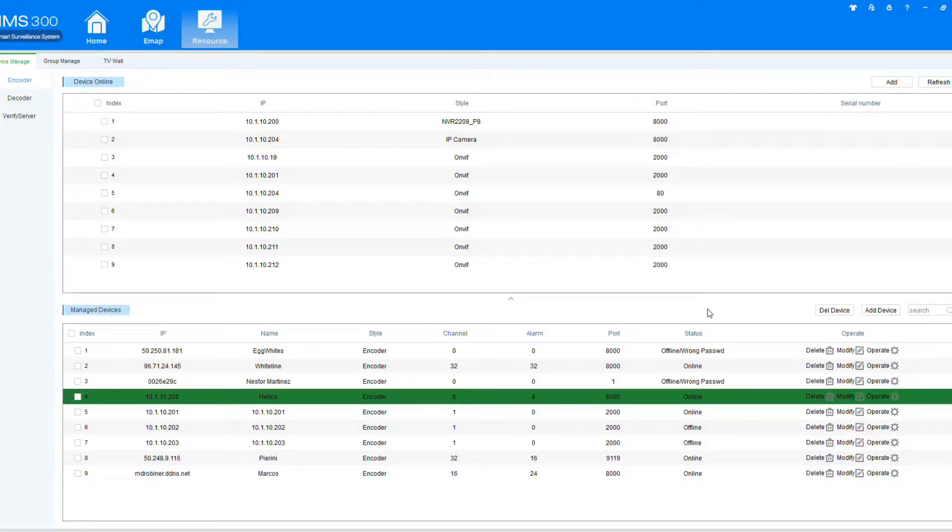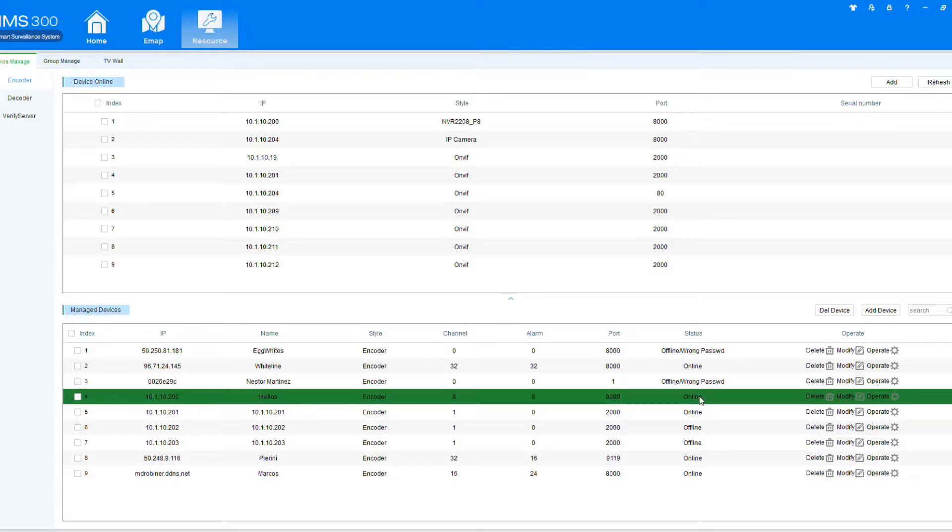After the window closes, you're going to notice on the bottom that you have your DVR selected, it's going to say online.